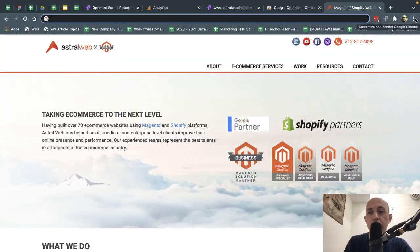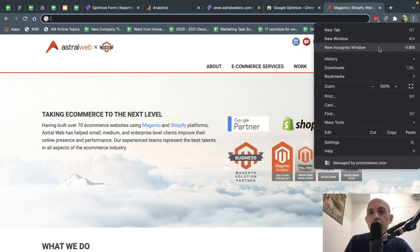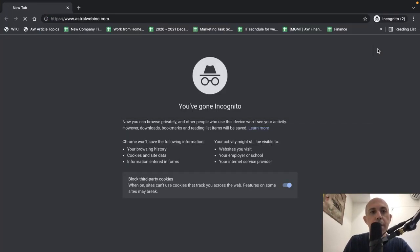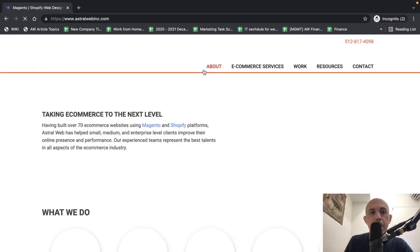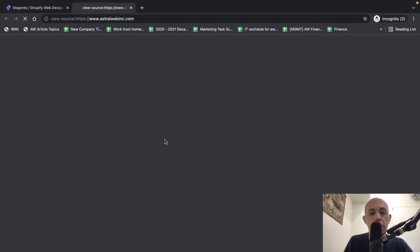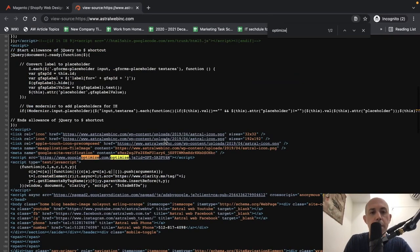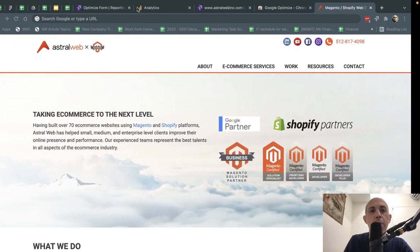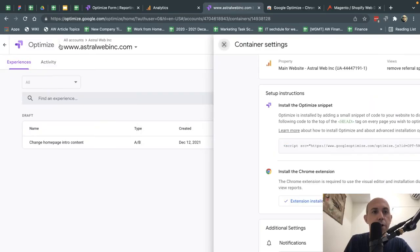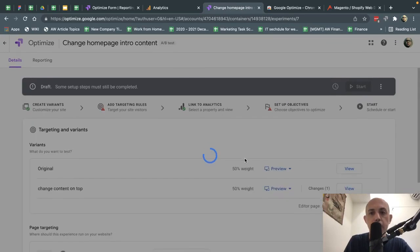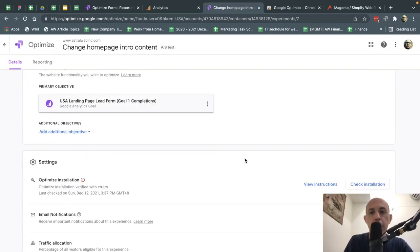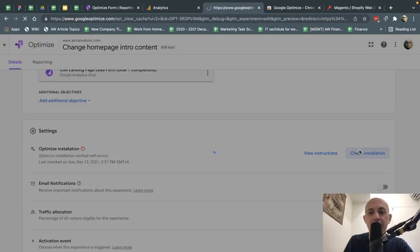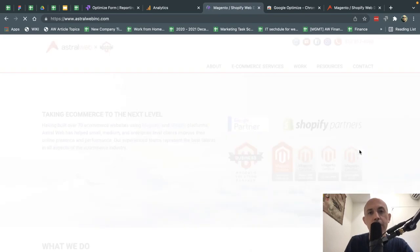So now we've installed the code on our head on all pages. And so now what we can do is just double check that the code is installed. So let's go here and optimize. So you see the code is here in the head. No problem. So now we're going to go back and we're going to check. Everything is okay.